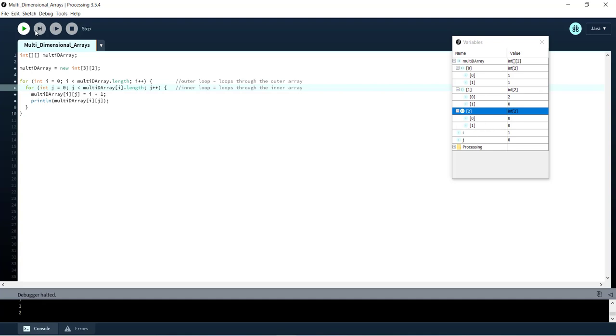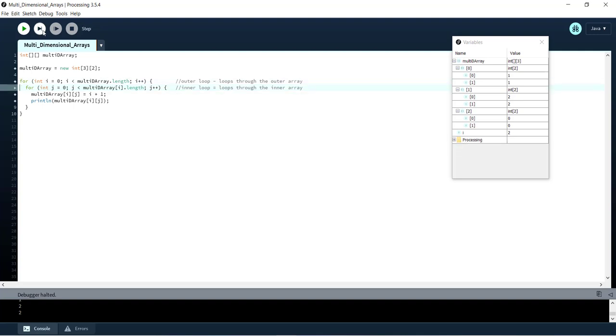Just like that. So we can just keep stepping through. You can see in the debugger the values are changing until we exit the loop.